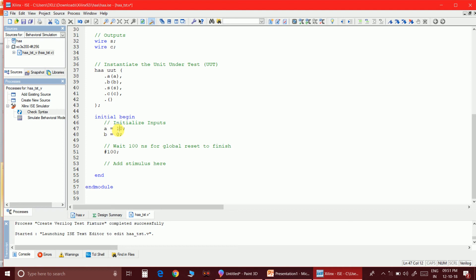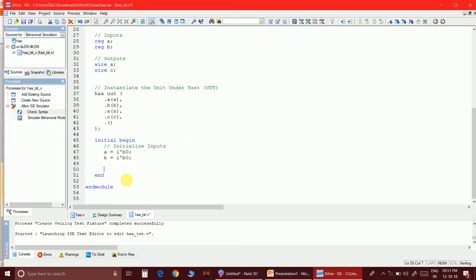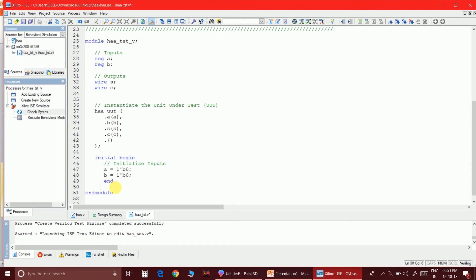Initially A is declared and set to 0, and B is also set to 0. I'll use always blocks — changing A every 2 time steps as its complement, and changing B every 4 time steps as its complement. I'll add a $monitor statement to print the time ($time) and binary values (%b) of A and B and the outputs.